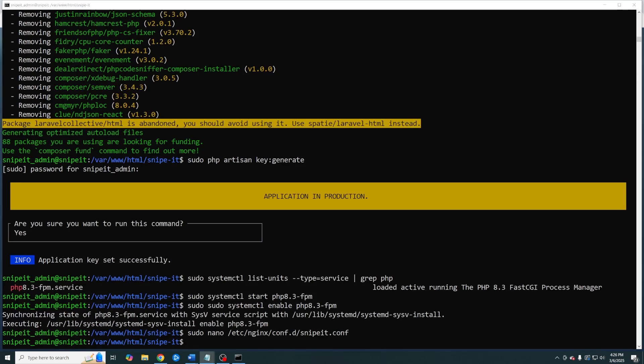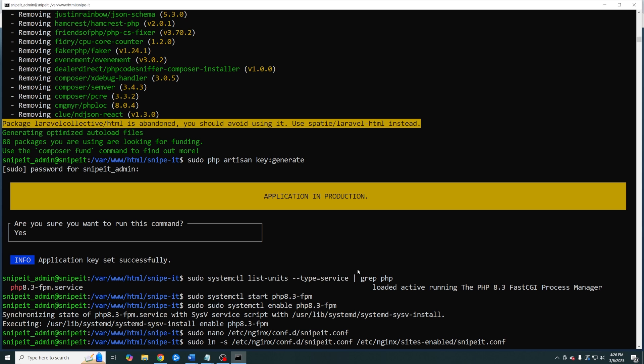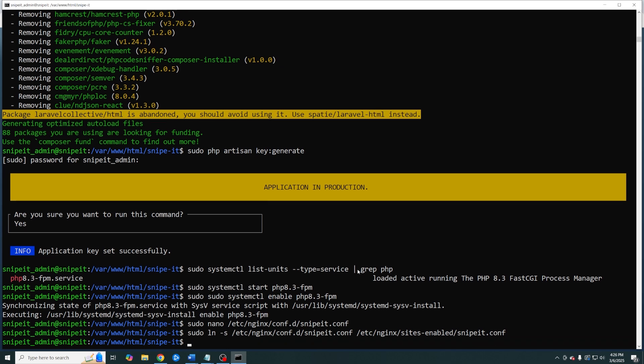There's just a couple more things that we need to do before we're ready to test our installation. First we need to create a symlink for our new config file. Now to prevent future problems we need to add the single line to our nginx config file.